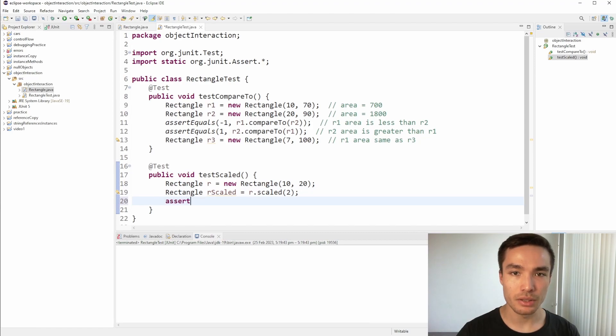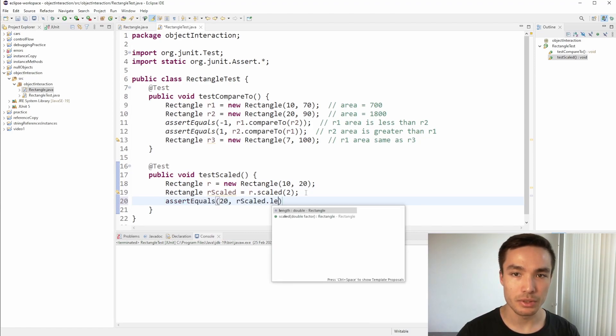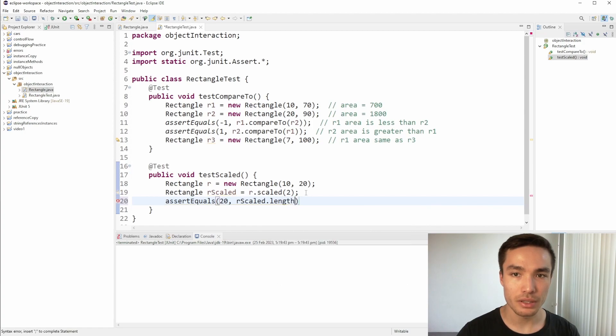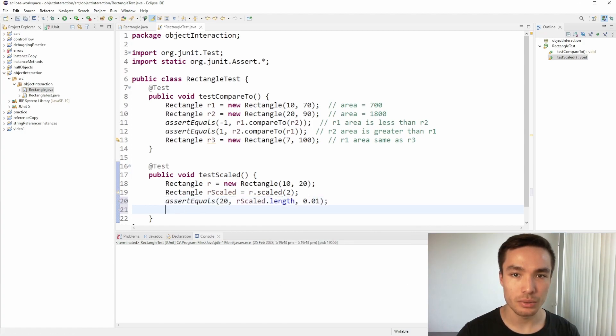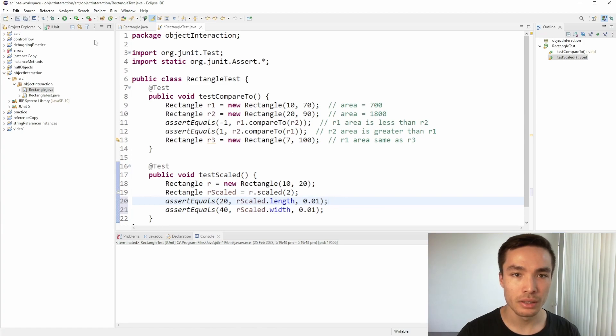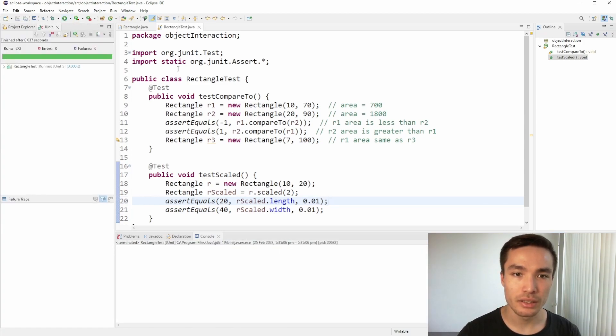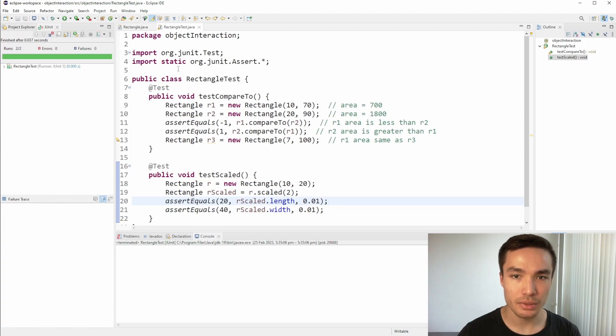Finally, we can make two assertEquals method calls, one to check that the length of RScaled is equal to 10 times 2, which is 20, and one to check that the width of RScaled is equal to 20 times 2, which is 40. As we are testing doubles, we'll add a small delta or tolerance of 0.01. Now, we run this test, and we see it passes. Again, it's a good idea to pause the video and see which other tests you can come up with for a more comprehensive check.